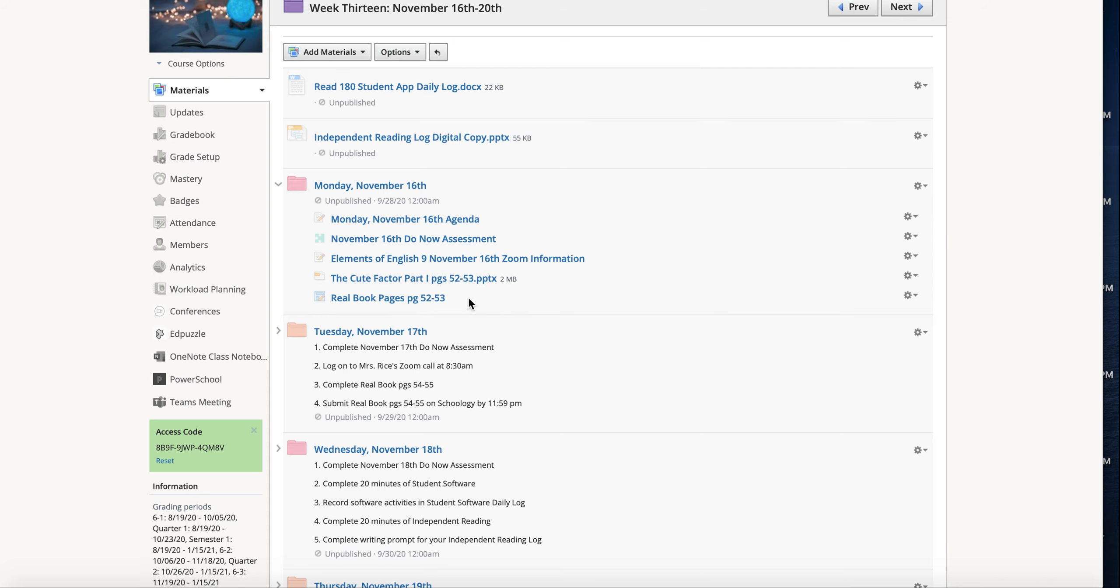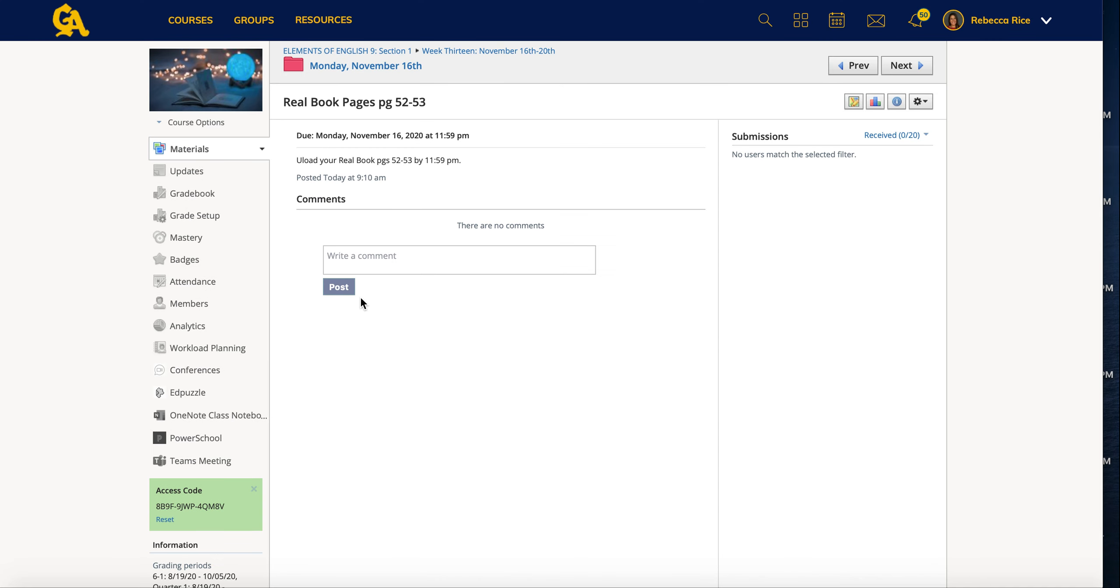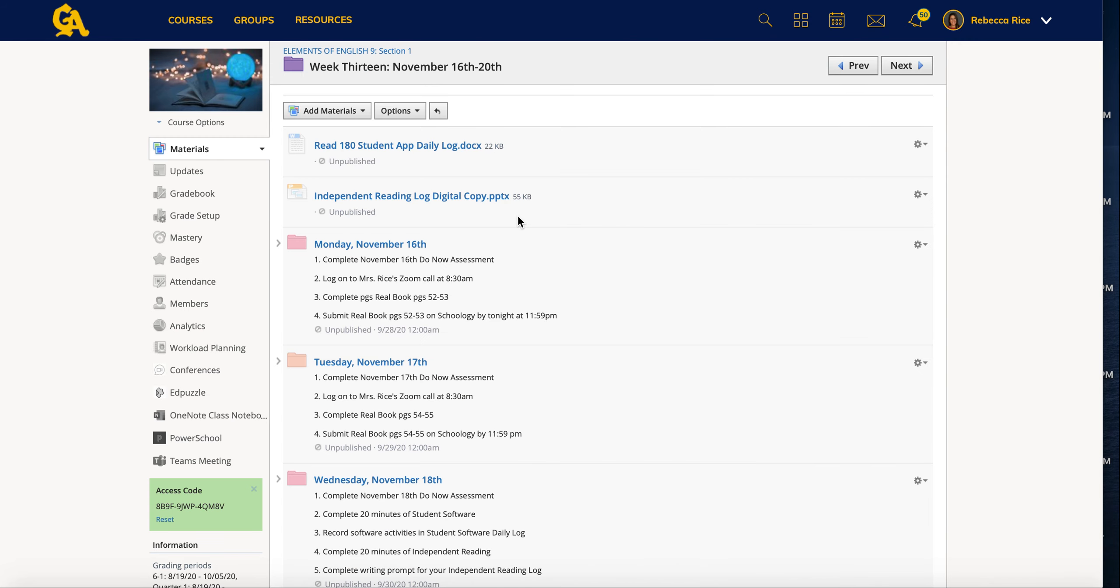Once you are done for the day with that, then you will click on this assignment, and you can tell it's an assignment because it has a little blue box with a pencil. So when I click on the assignment, yours will look different than mine, but it says to upload your real book pages by 11:59 PM and you will hit submit and you will upload those. Okay. That is how Monday and Tuesday will go of each week.